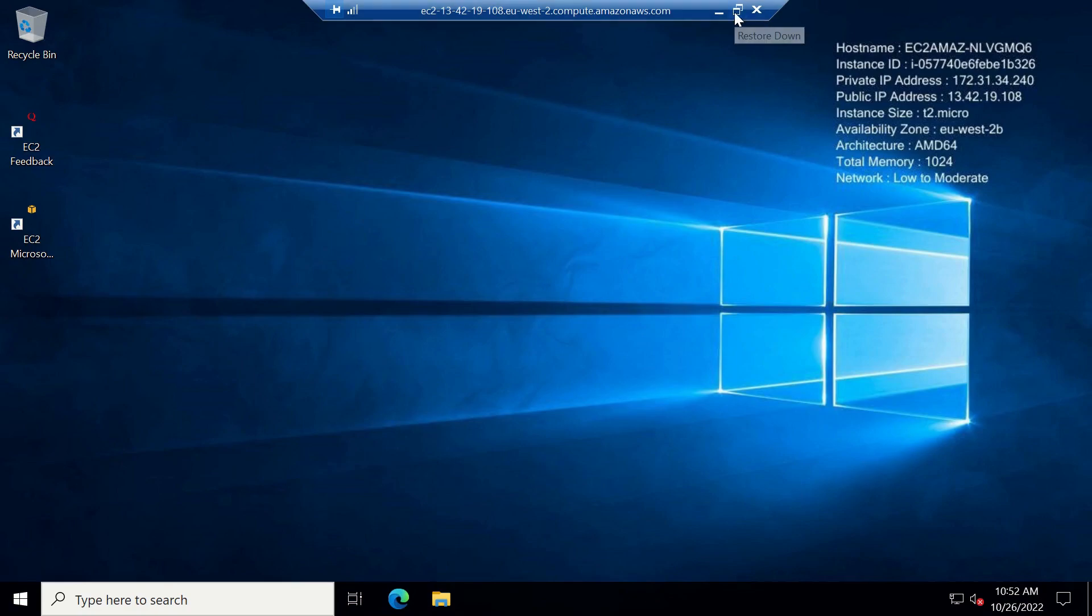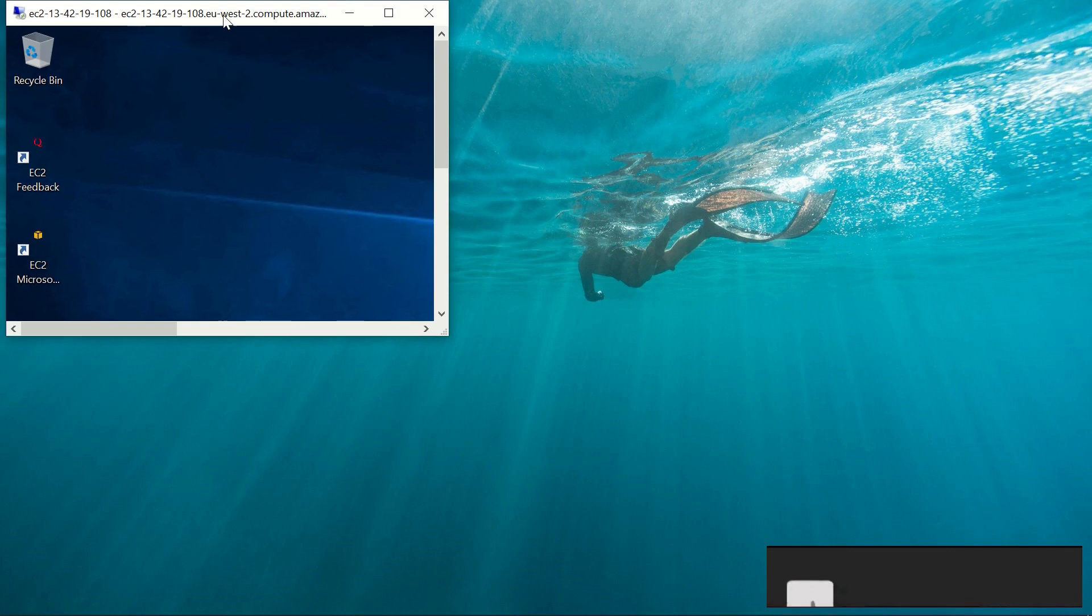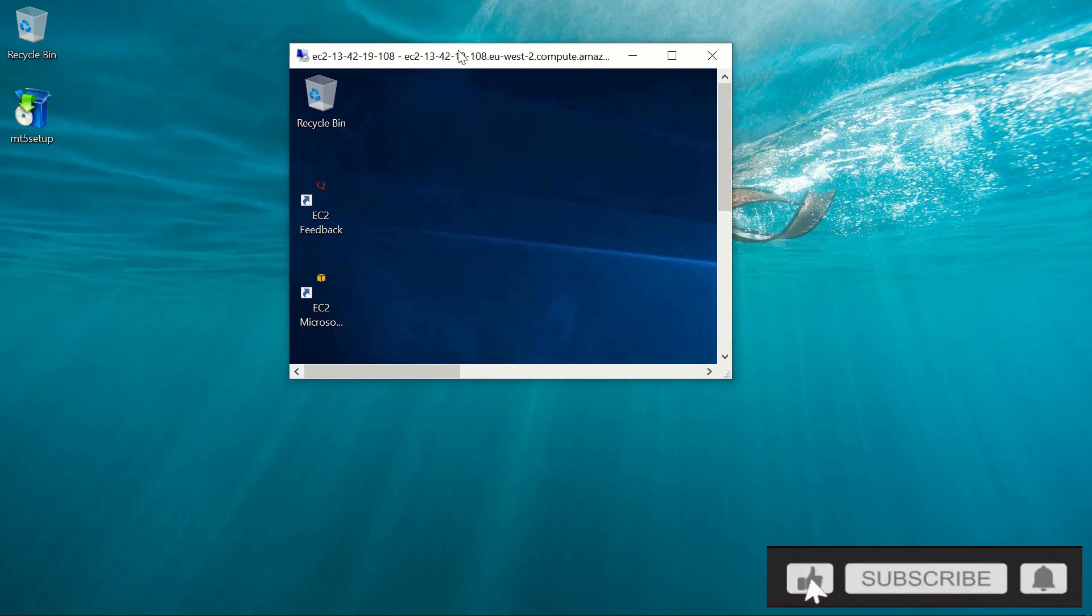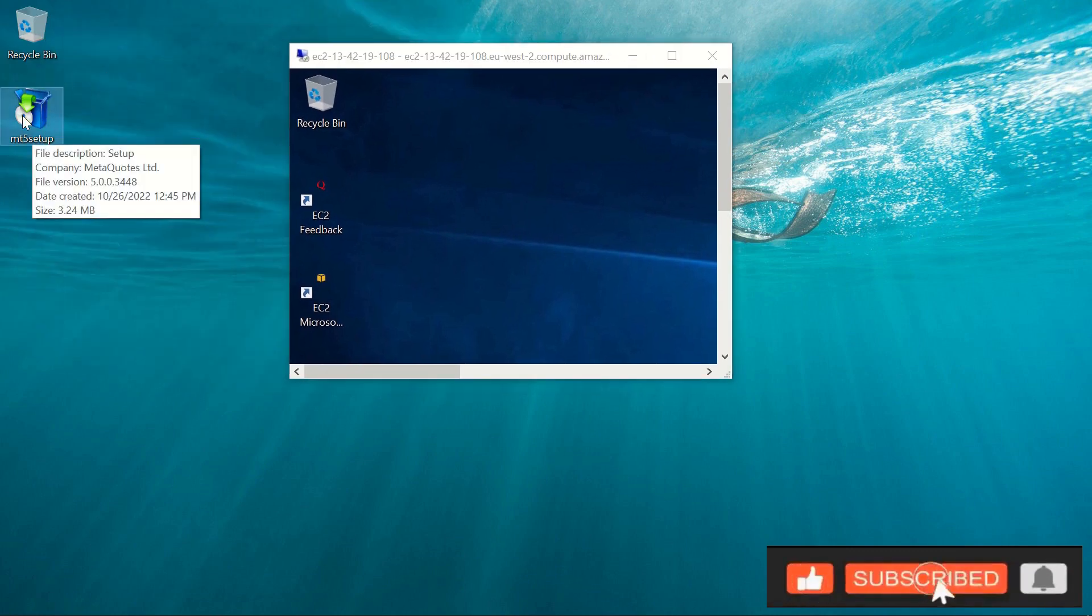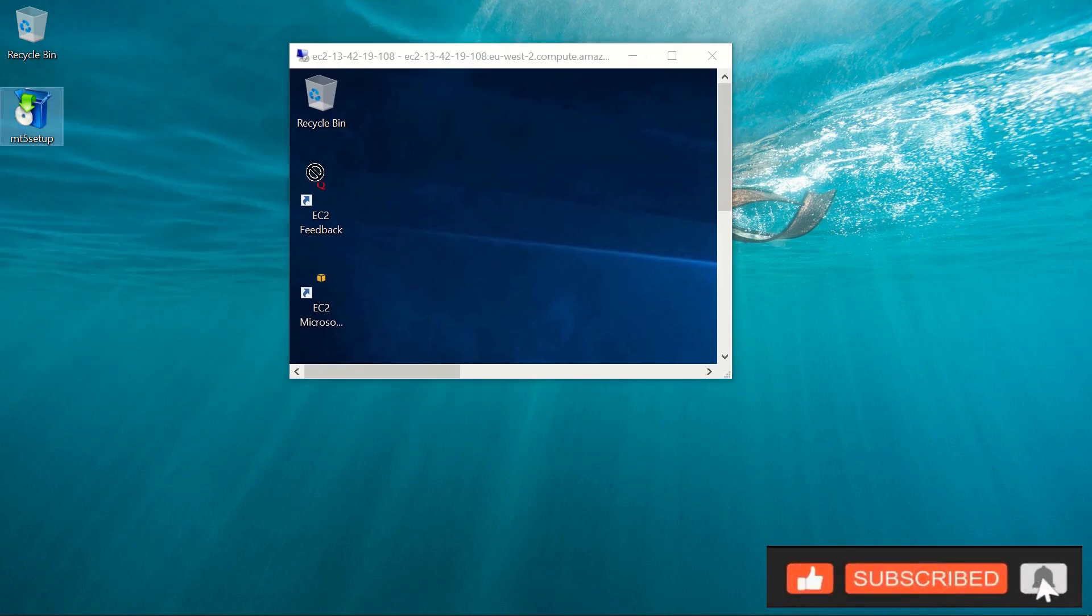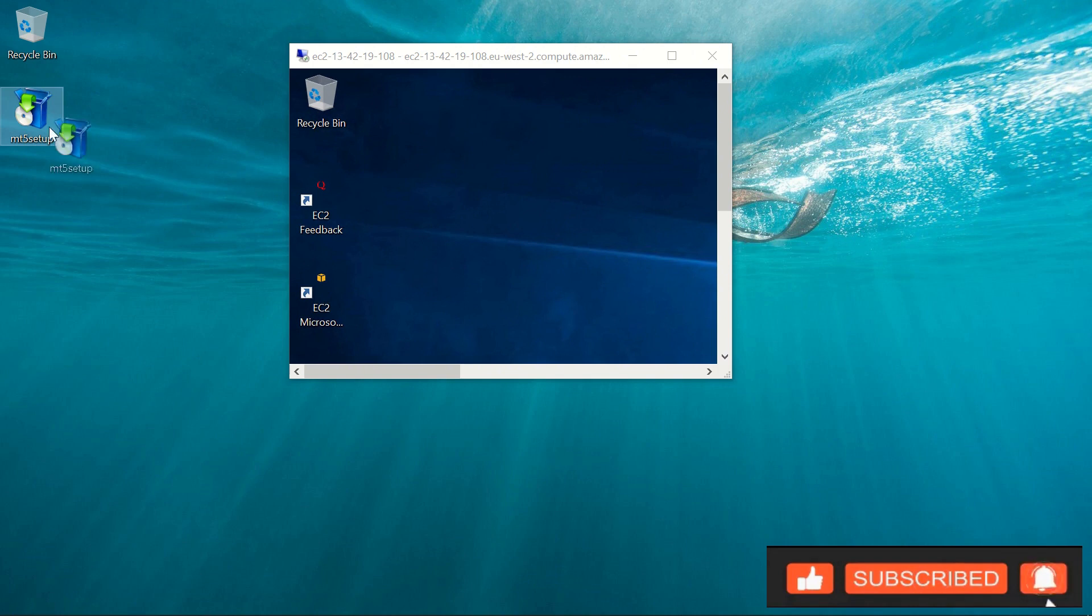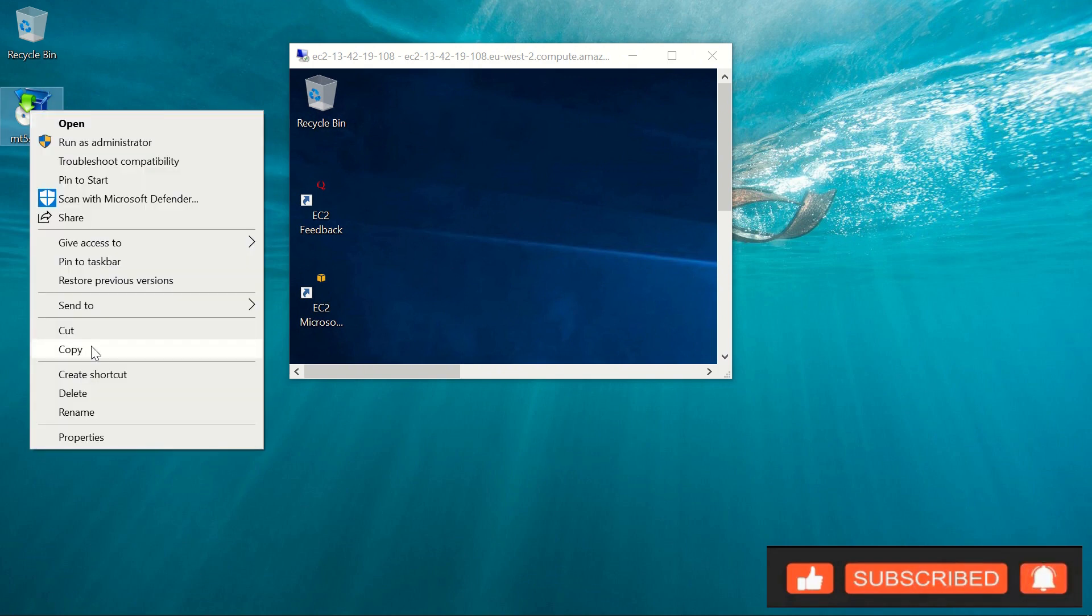Now we have a fully functional server. Now the next thing you want to do is take your MetaTrader setup. Copy paste it.